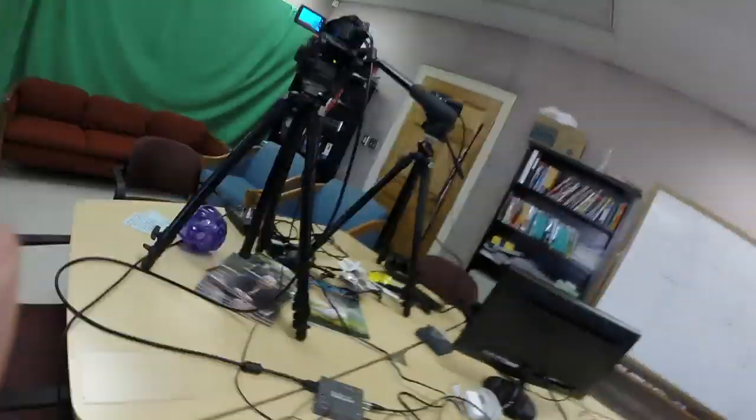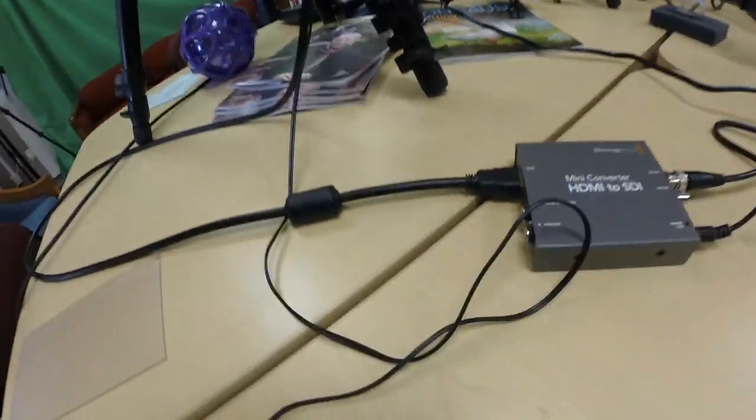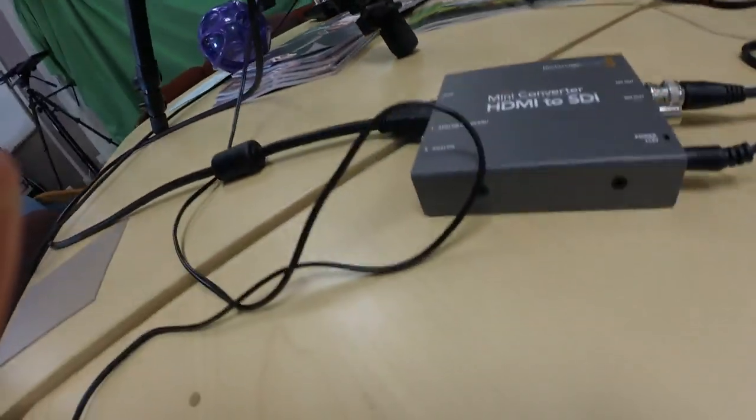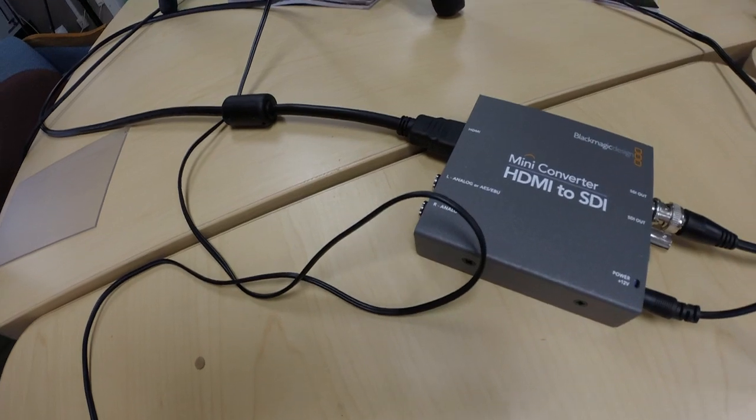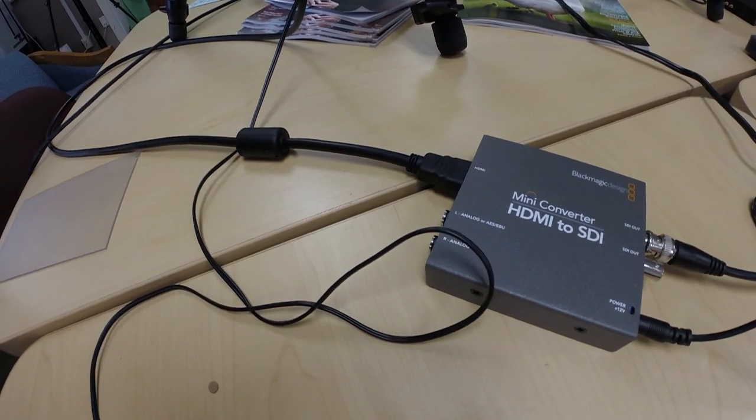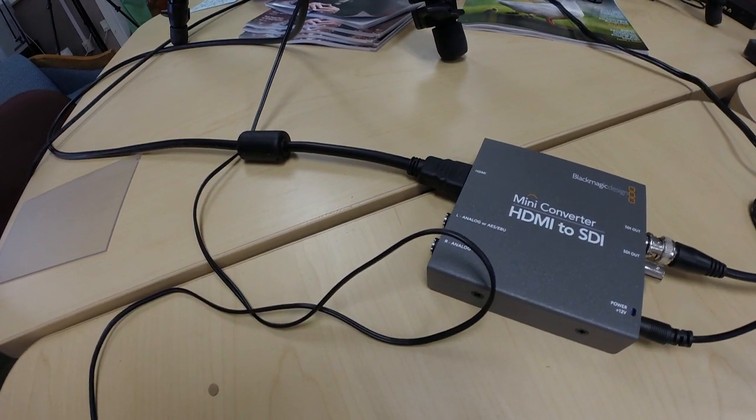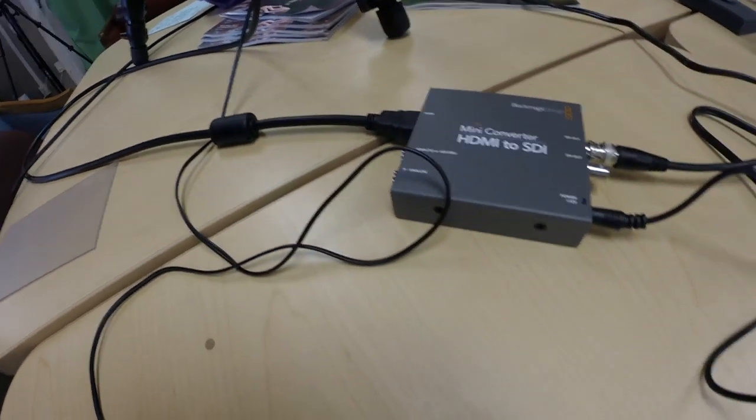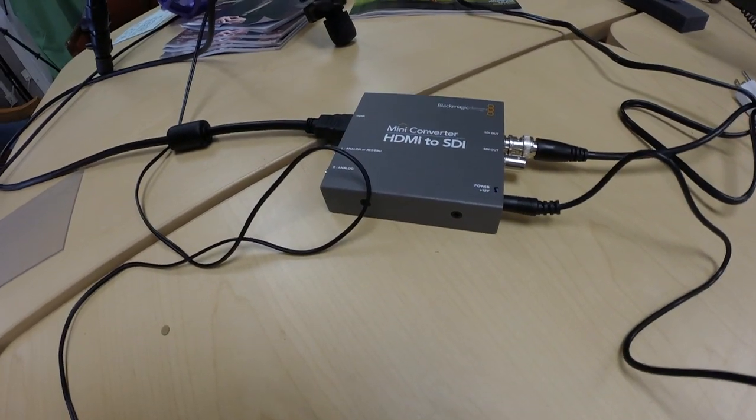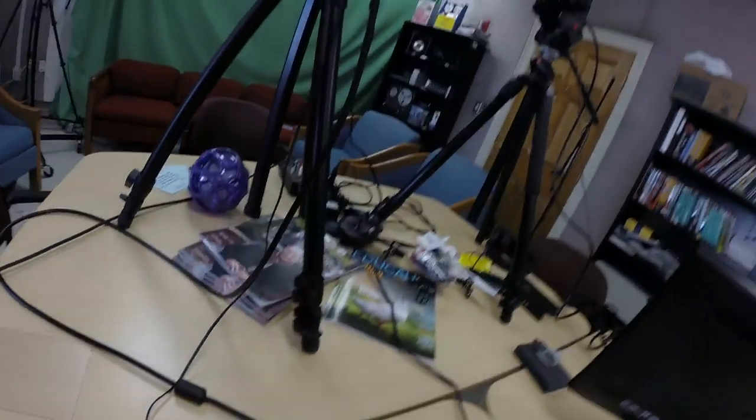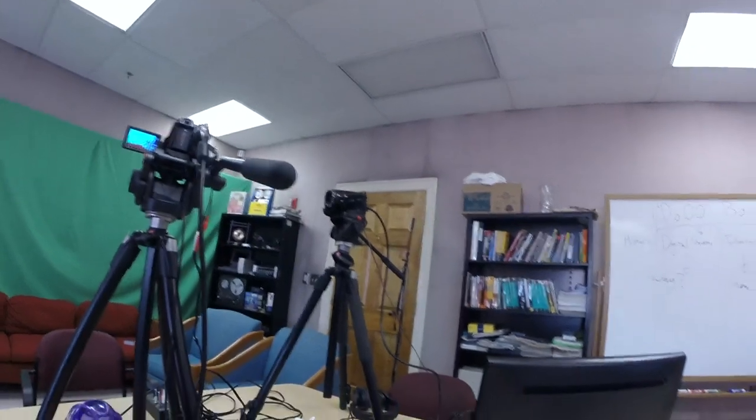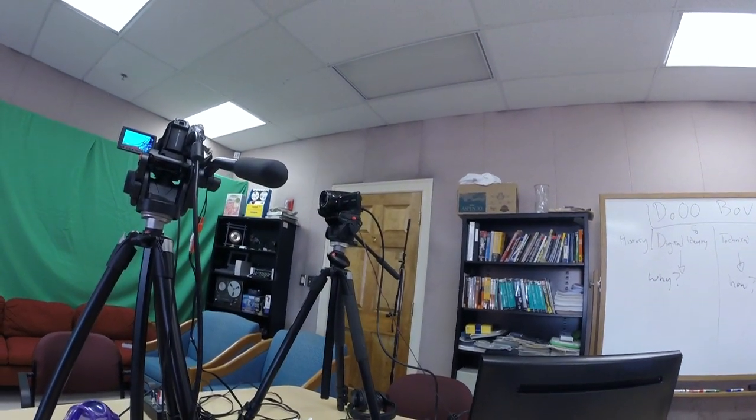We've got this HDMI to SDI mini converter. The HDMI comes out of the Canon HV40 and then goes out SDI to the switcher. Same thing for the other HV40 right next to it.